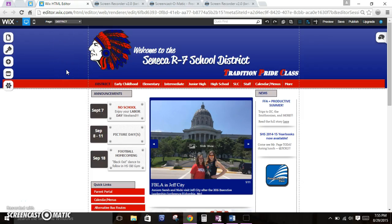We are now logged in to the Wix website and we are ready to edit our Seneca R7 website. So as soon as you hit edit page, it takes you directly to this screen.